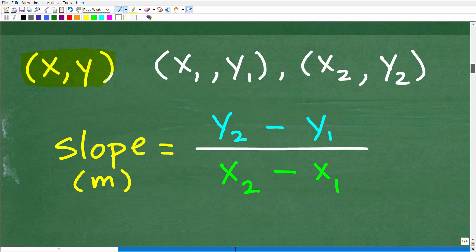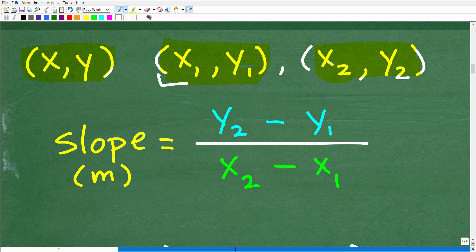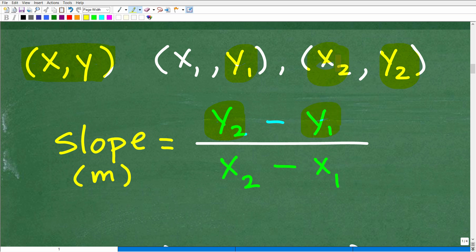The formula for slope is m equals (y2 minus y1) over (x2 minus x1). We call the first point x-sub-1, y-sub-1, and the second point x-sub-2, y-sub-2. That subscript notation just means these are two separate points. To calculate slope, find the differences of the y's in the numerator, and the differences of the x's in the denominator.